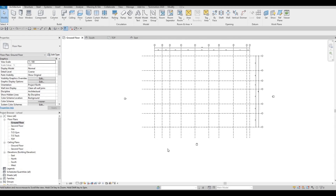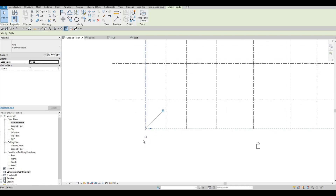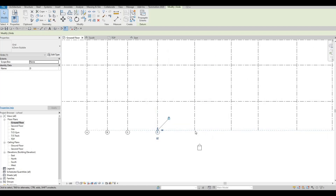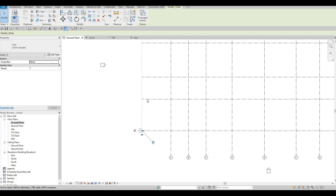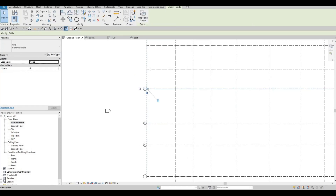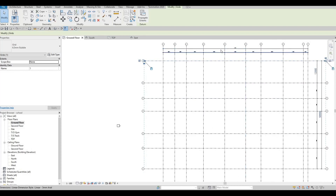Before we start adding walls, you can add the grid bubble on the other side as well — by clicking on the grid line and checking the box. I'm gonna do this because it's a big project and we need all the information from all the grid lines. I'll do it on the horizontal as well. So now we have bubbles from left to right and from above and below.